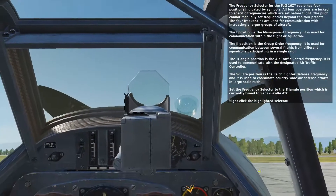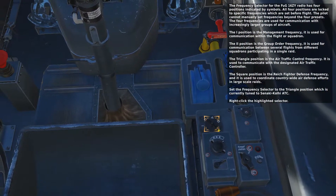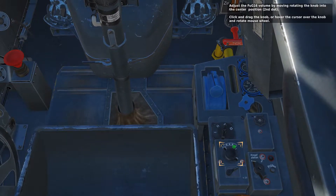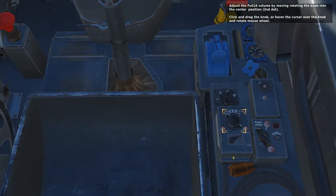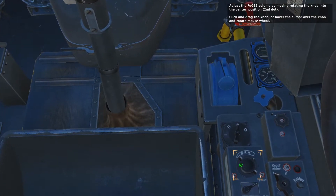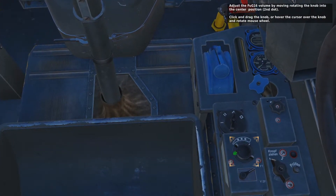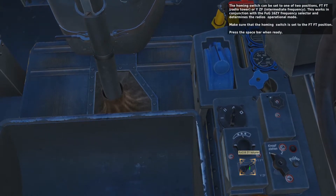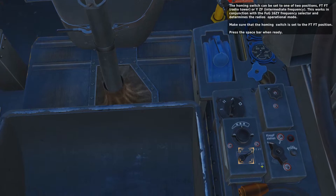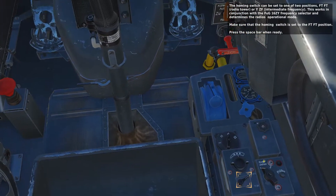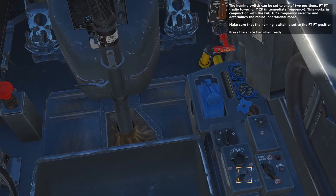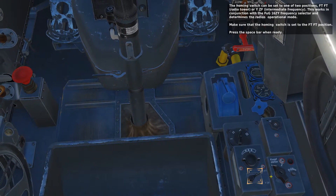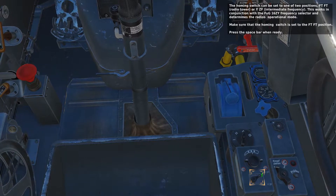Set the frequency selector to the triangle position, which is currently tuned to the Nakki Kulki ATC. Adjust the FUG16 volume by rotating the knob to the center position — the second dot. The homing switch can be set to one of two positions: FTFT or YZF. This works in conjunction with the FUG16ZY frequency selector and determines the radio's operational mode. Make sure the homing switch is set to the FTFT position.